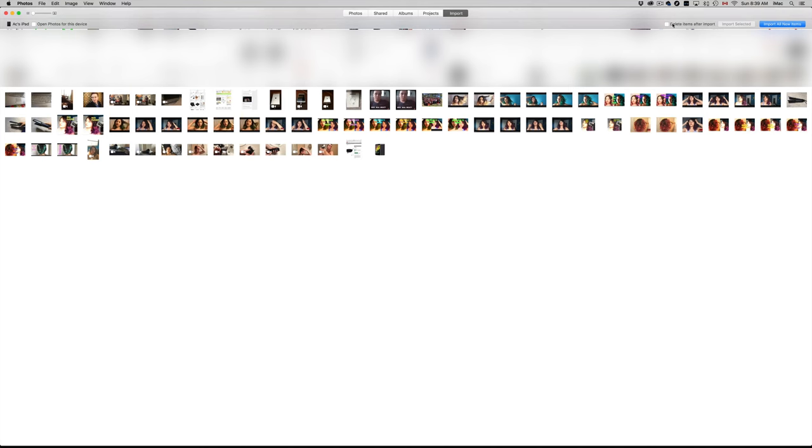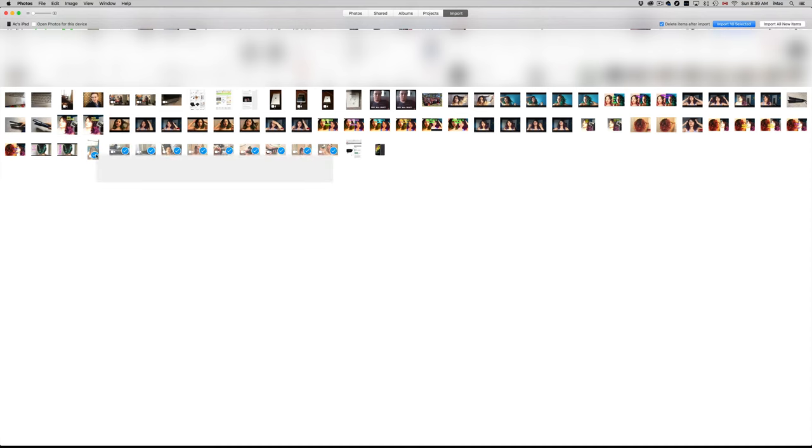I'm actually going to check that box off which is right here, Delete Items, and then I'm going to select them so they will delete after I import them. It's because they're video, so I want them to be deleted. If you guys don't want them to be deleted, you don't have to check that on.